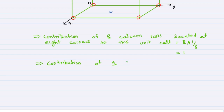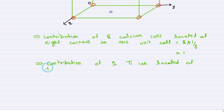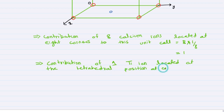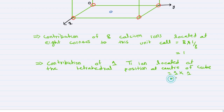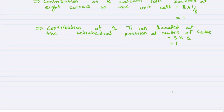The contribution of one titanium ion located at the center of the cube is equal to one cross one, that is one, because any atom inside the cube has a contribution of one.